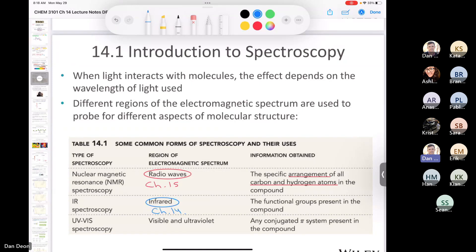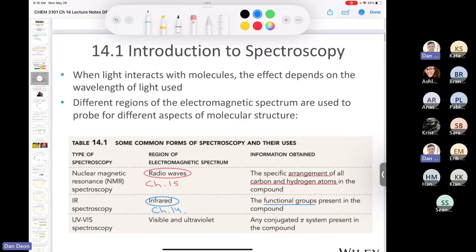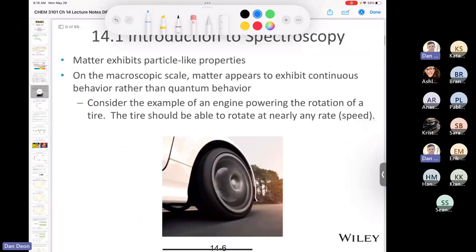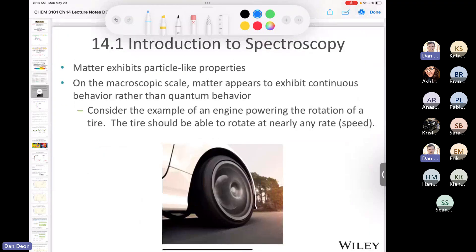What we're focusing on today is the interaction between infrared light and matter. The information we get from that is about functional groups: is there a ketone, an ester, an aldehyde, a carboxylic acid, an alcohol? You're going to need to review your functional groups. Now let's talk about quantum behavior.